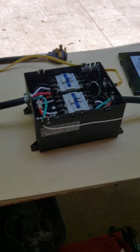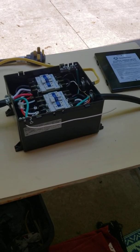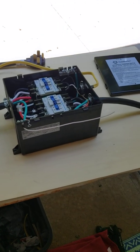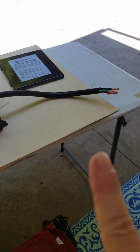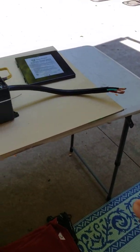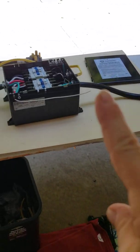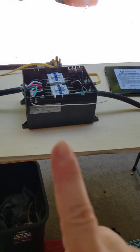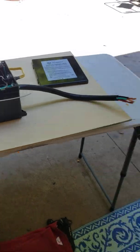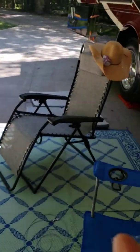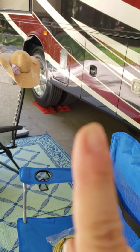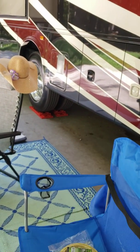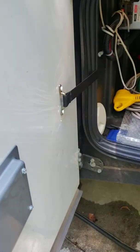So today on our campground crafting episode, we are doing an automatic transfer switch, a series one. This is the second one. The coach already has one. Let me show you.